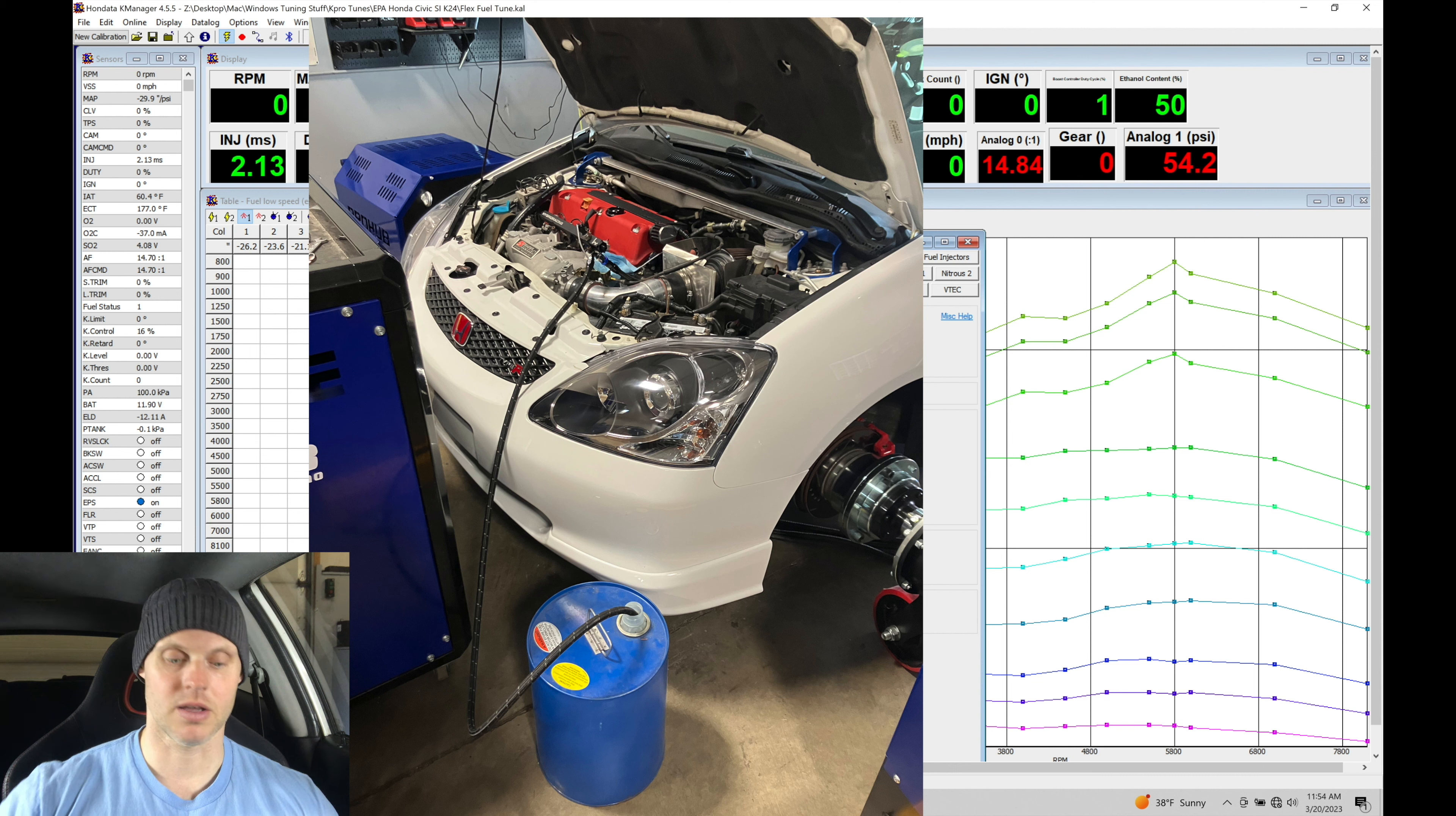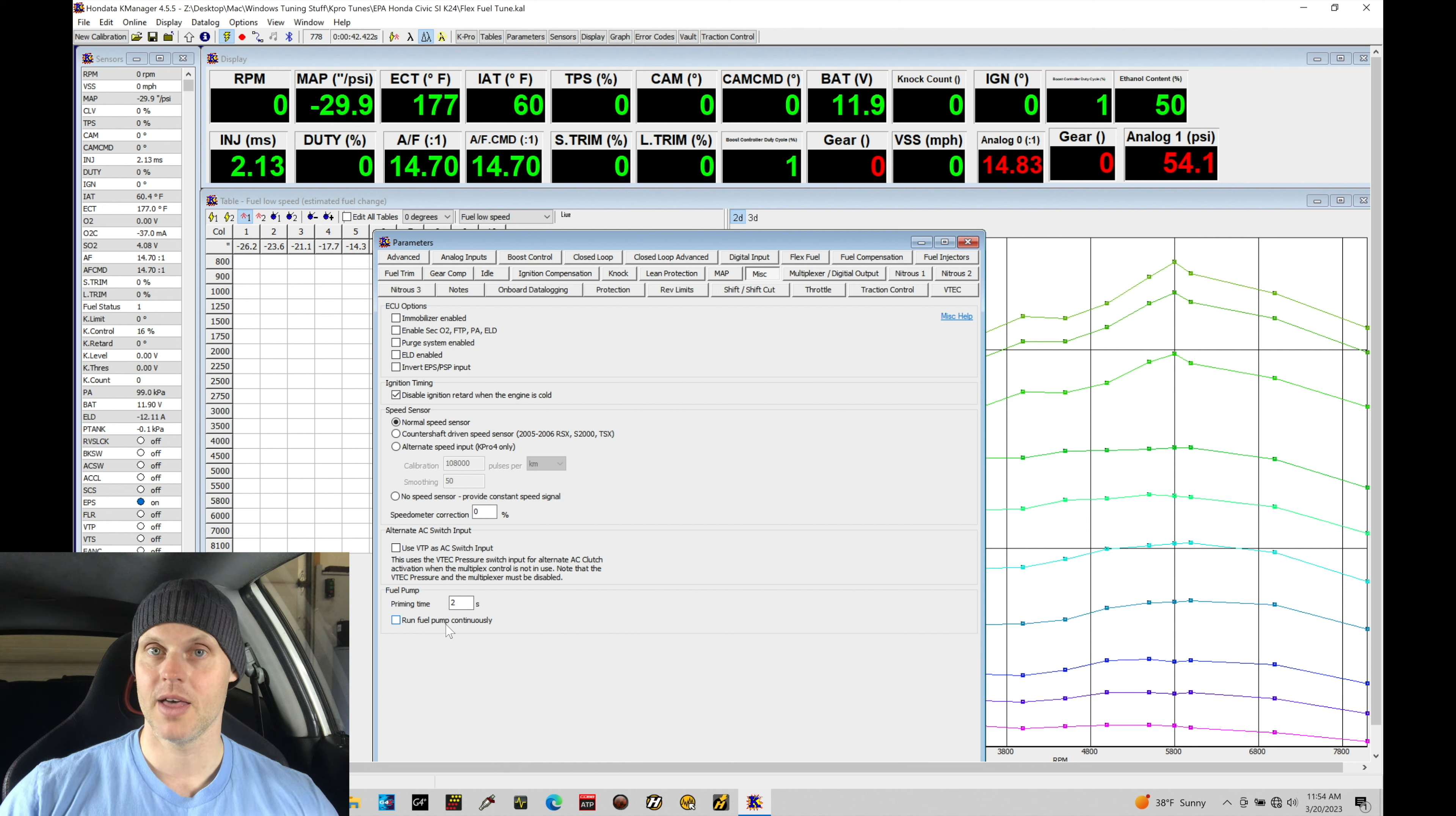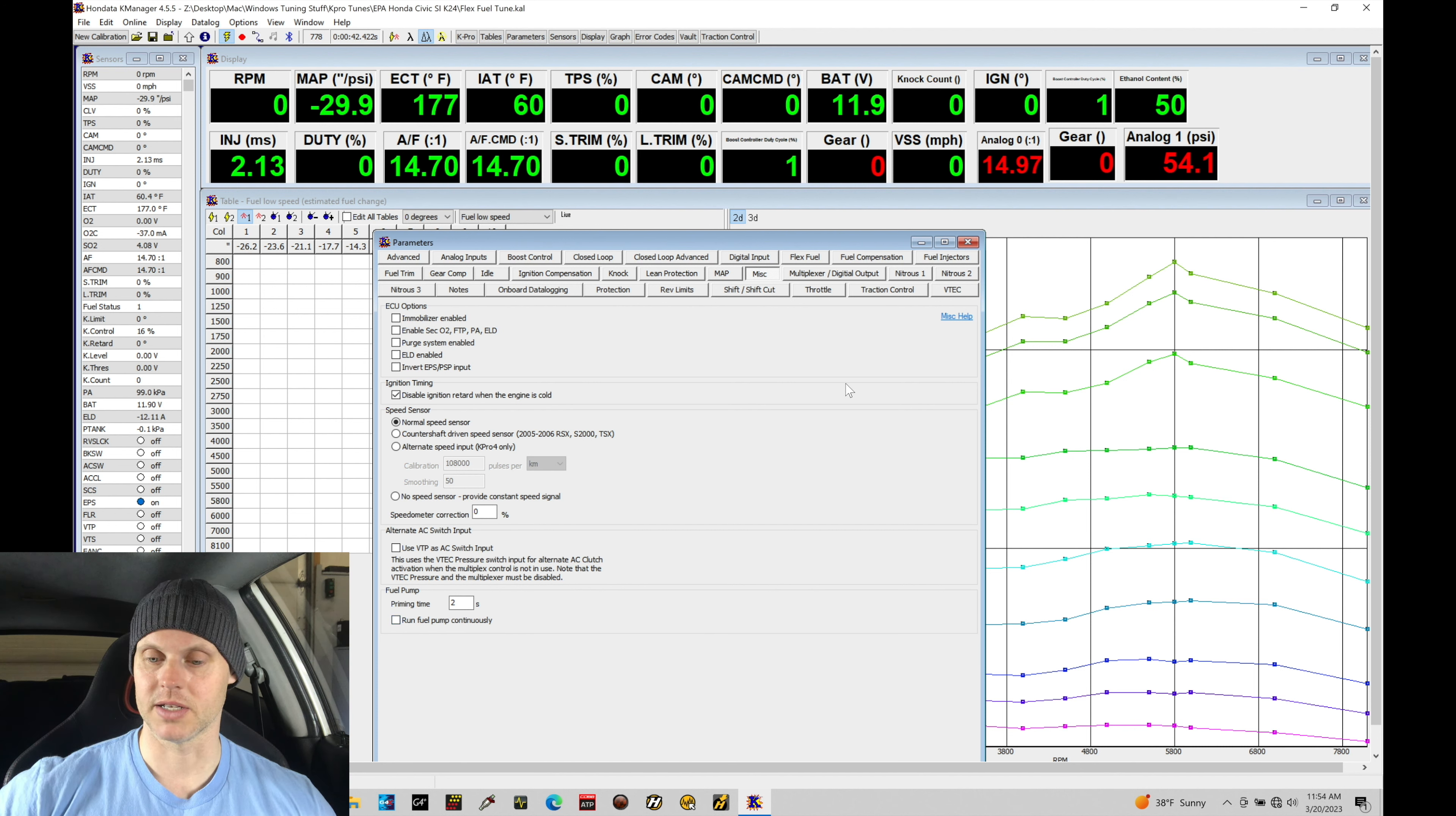And I went and I ran the fuel pump continuously. So I just turned the ignition key on and I let the fuel pump run all the fuel out. Then I just put the five gallons of ethanol in the fuel tank, which we're going to find here gave us about 50% ethanol content.